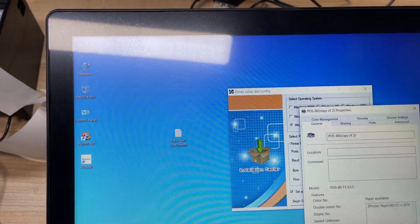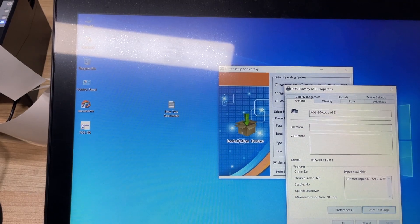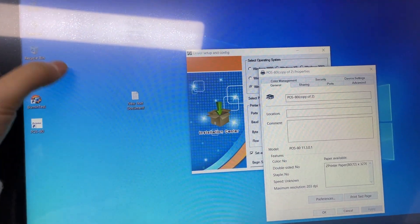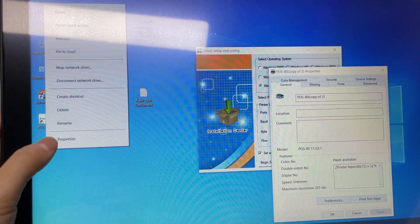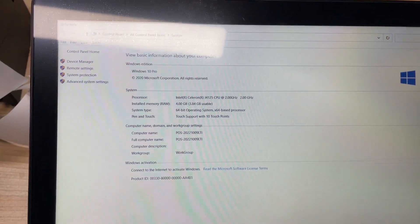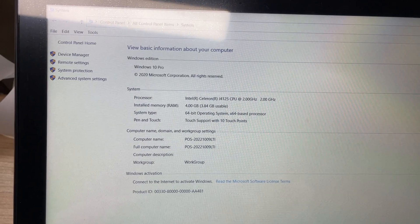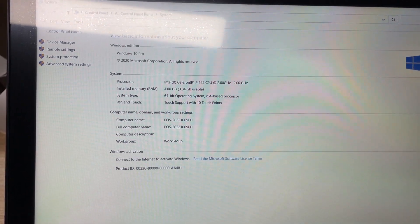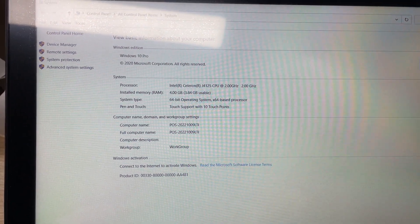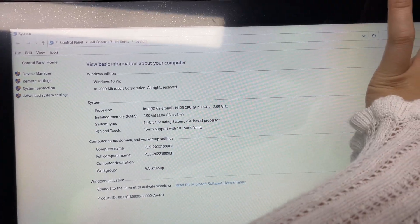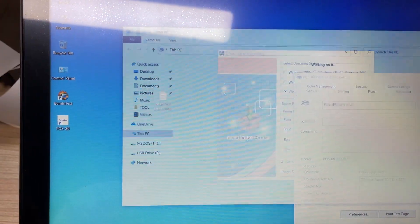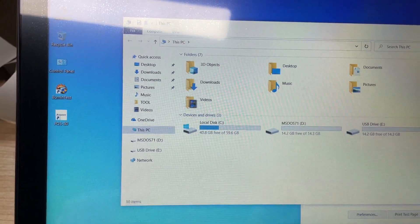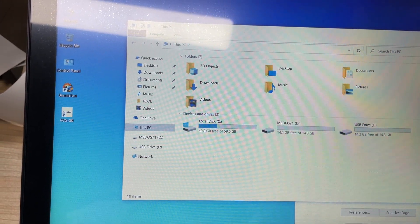First let me show you the configuration. It is Windows 10 Pro operating system, the RAM is 4GB and the ROM is 64GB.